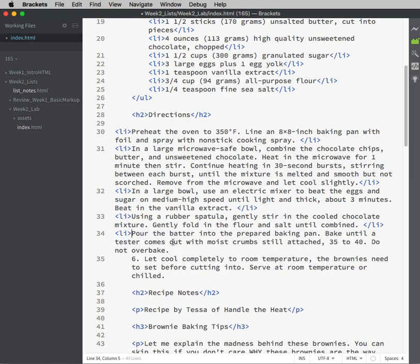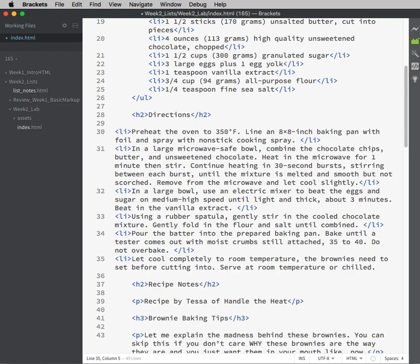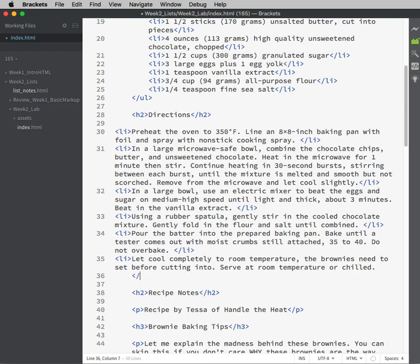So OL and UL share the same list item tags, LI. Definition list has DT and DD, so it's a completely different structure.